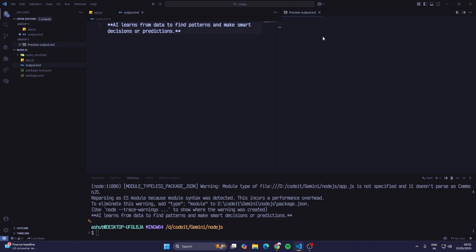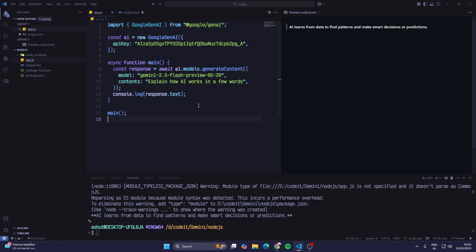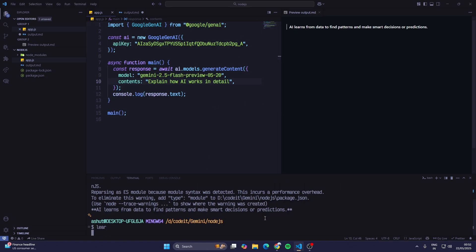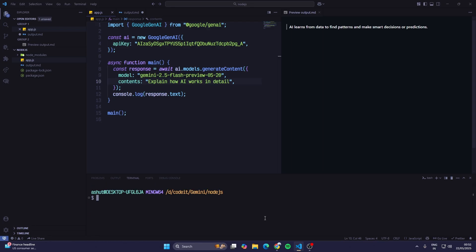Now I will edit this prompt and just type in 'explain how AI works in detail'. I'll save this and run the command again, node app.js. So now it would give me a detailed answer.